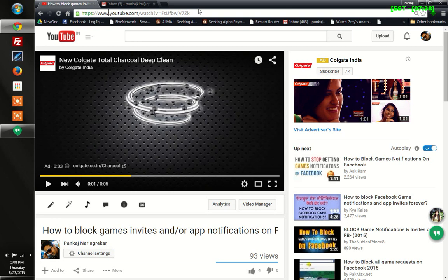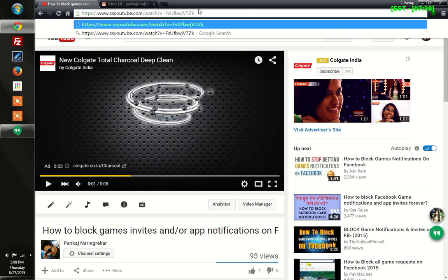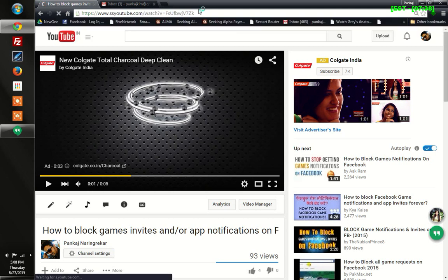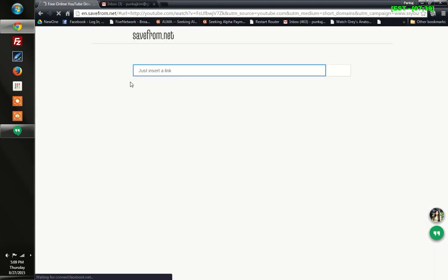After www dot YouTube dot com, right in front of YouTube, you need to just type ss - that's it - and press enter. Next thing you'll see is like this.